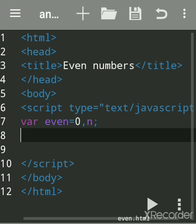N means till how much number we want even numbers. If n equals 50, it will print even numbers till 50, from one to 50. N will accept the value that determines how far we want to go. The prompt function is used to accept the value.